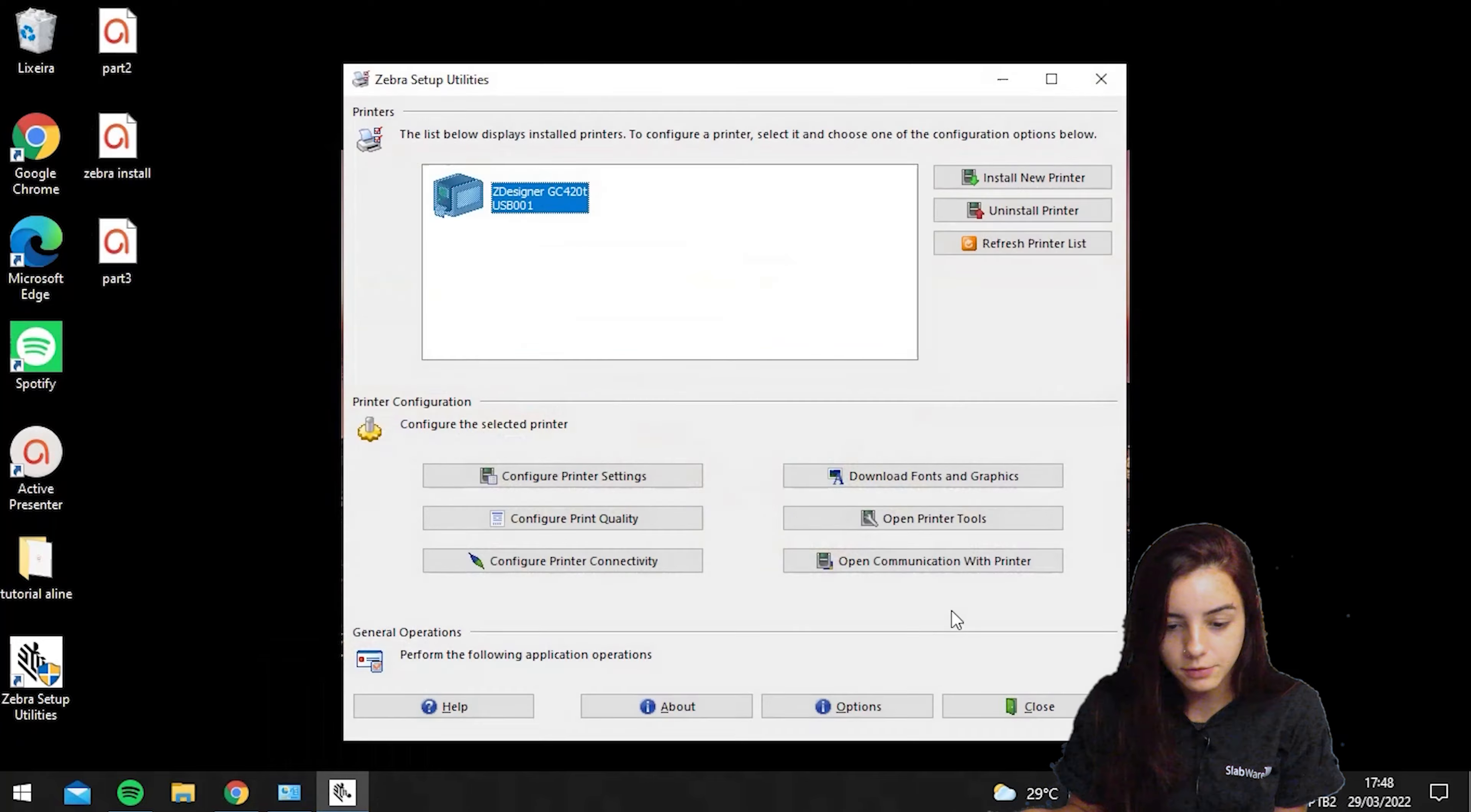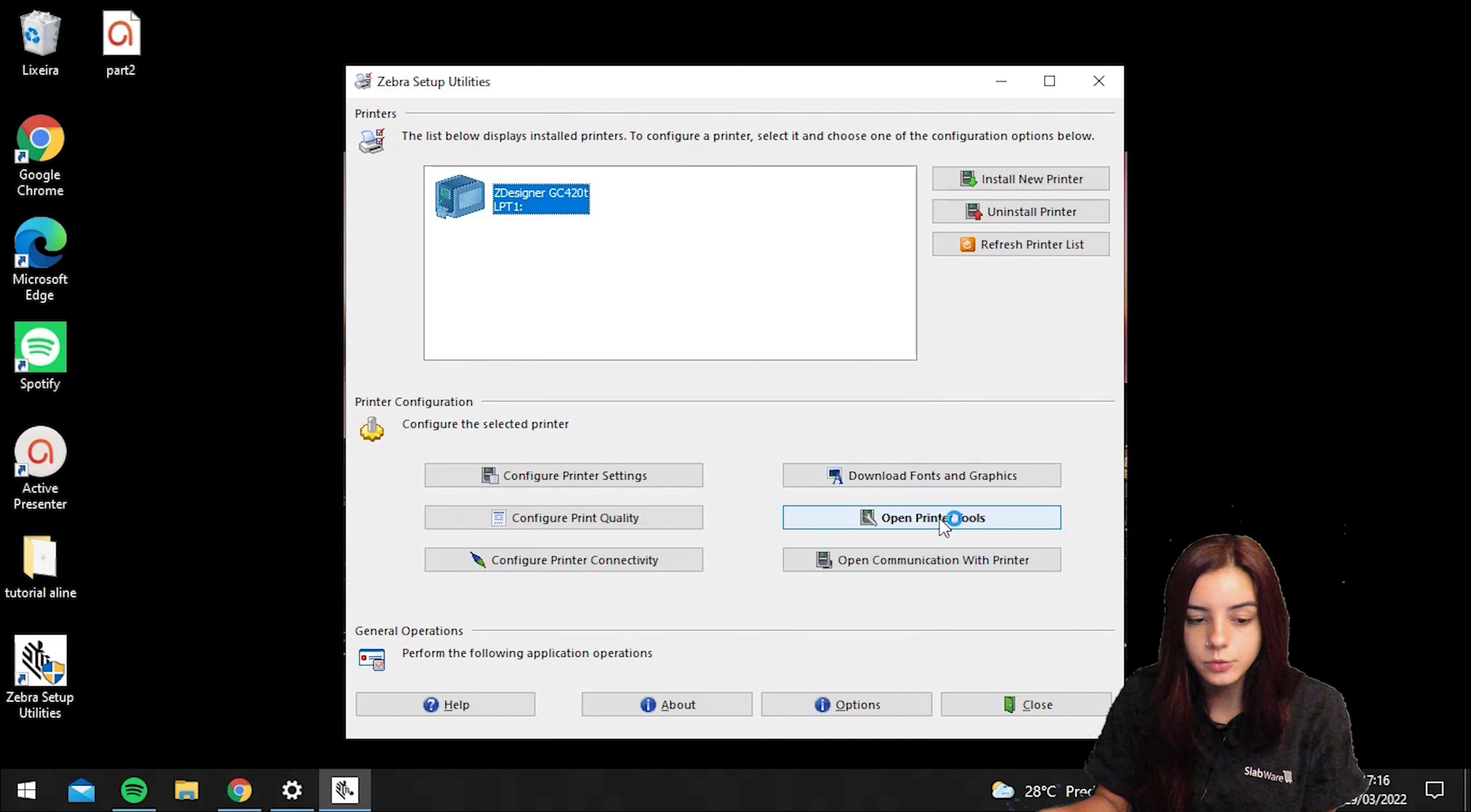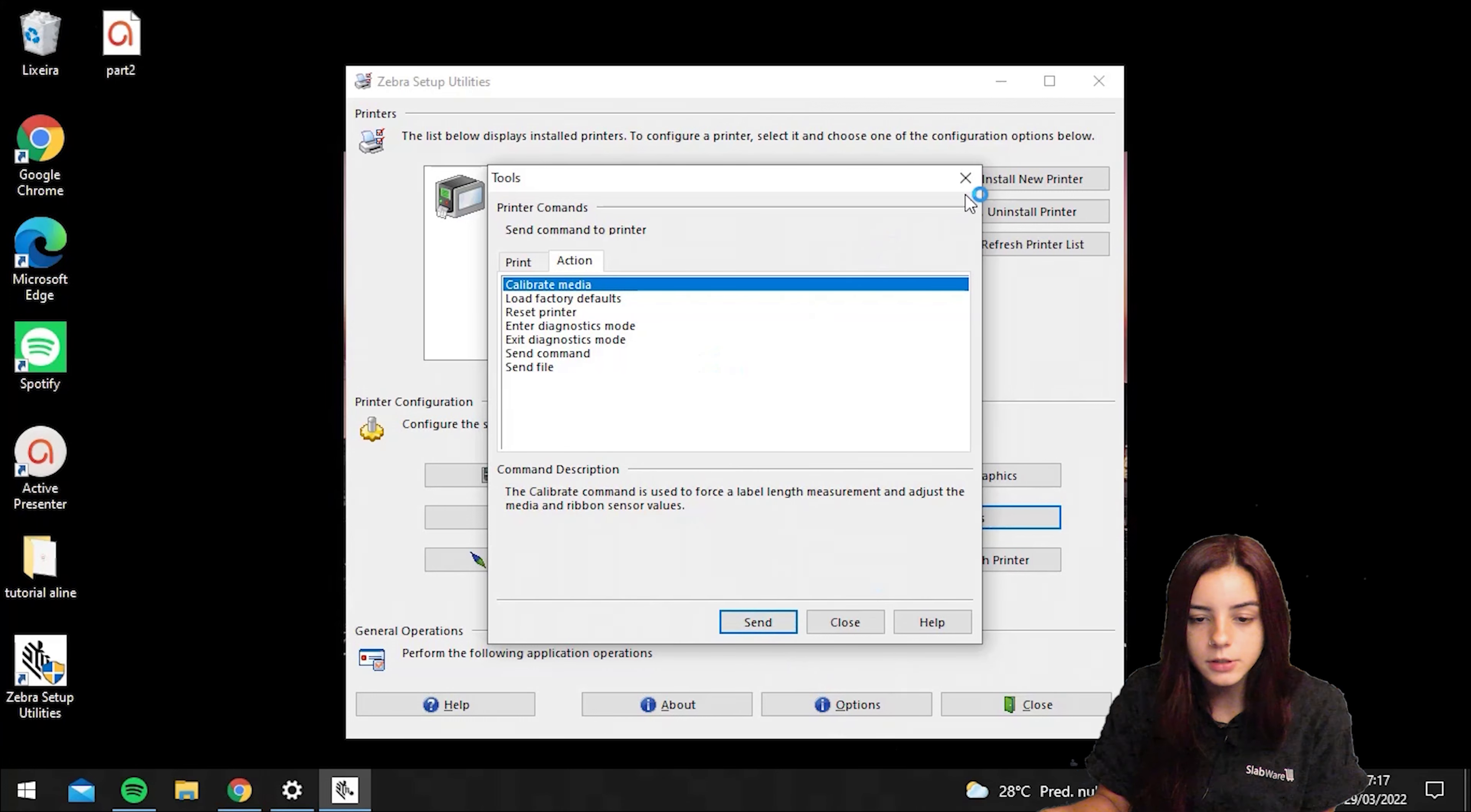You will choose which printer you are going to use. Before printing, you should calibrate your printer. You can do this by opening the printer tools, hit action button, and then calibrate media and hit send. Then it should start calibrating your printer.